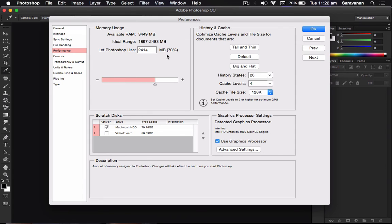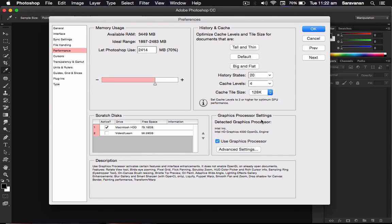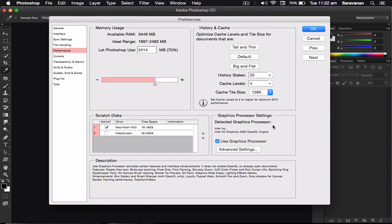Then the next one, graphic processor. Some types of graphic processor, what will be there? Activating certain features and the interface enhancements will be there. It does not enable for the OpenGL. If you are using the OpenGL, it is the different one. But for the bird's eye zooming, flick panning through the pictures, and scrubby zooming.